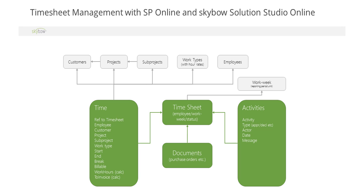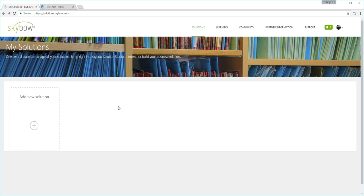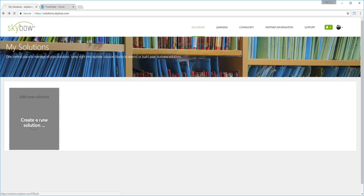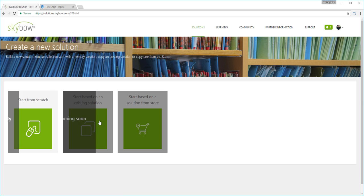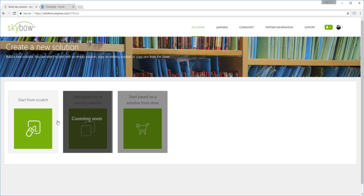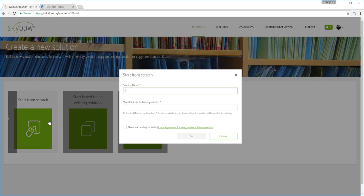This is where Skybow Solution Studio jumps in. Skybow Solution Studio is a software as a service offering, running in the cloud, hosted on Microsoft Azure infrastructure. You can create an account at my.skybow.com and once you are done with that, you can start creating your SharePoint solutions.